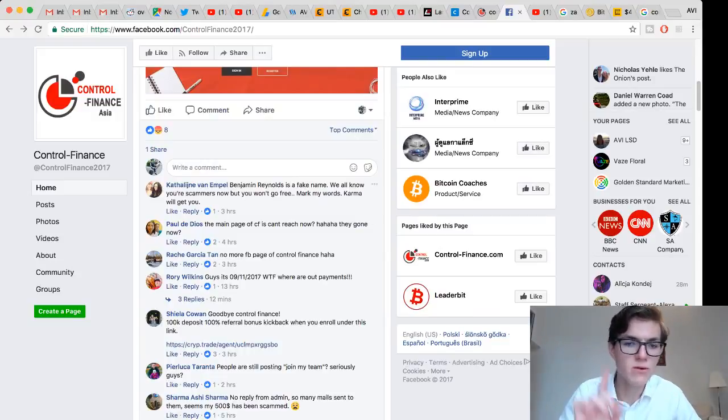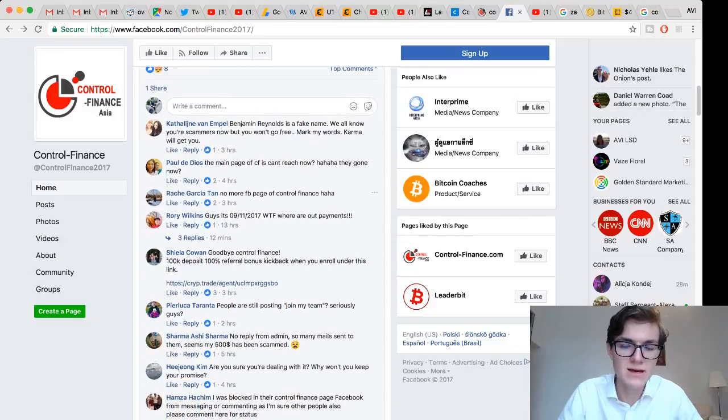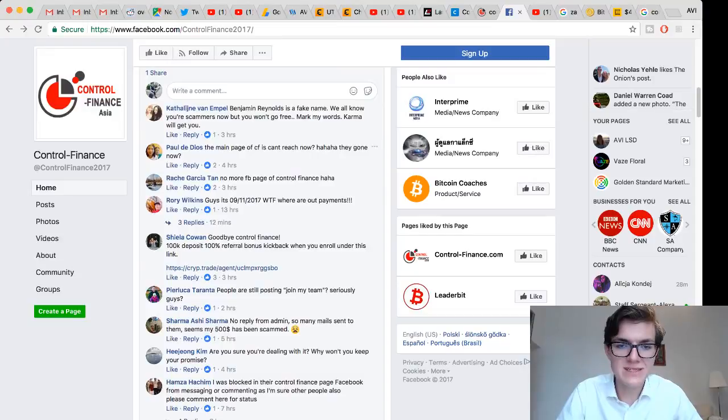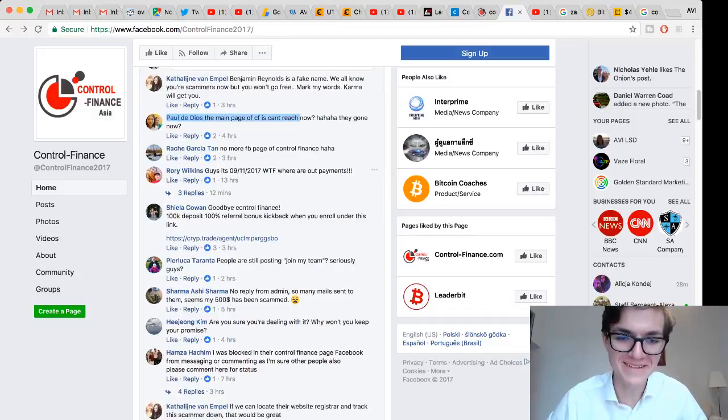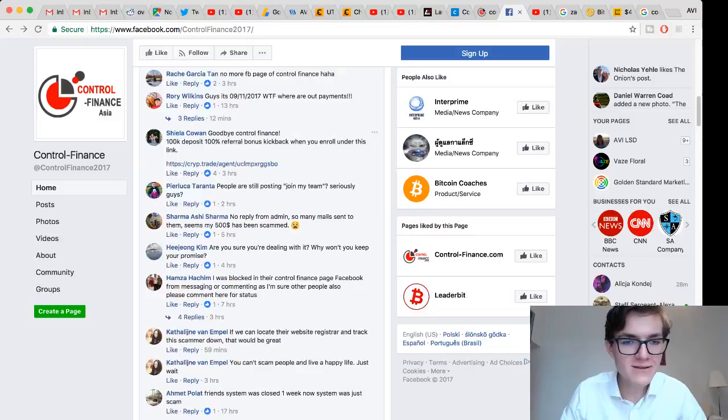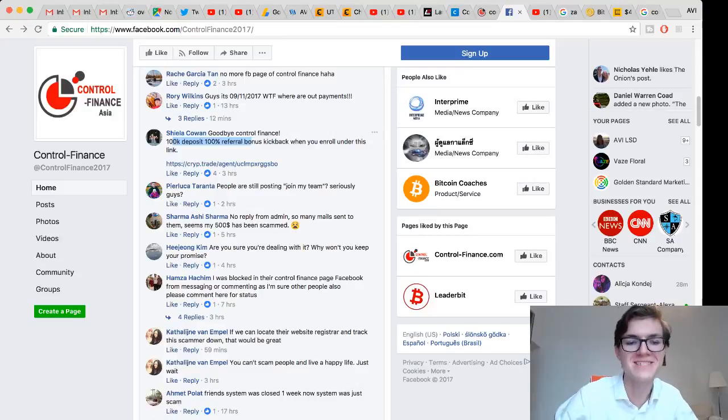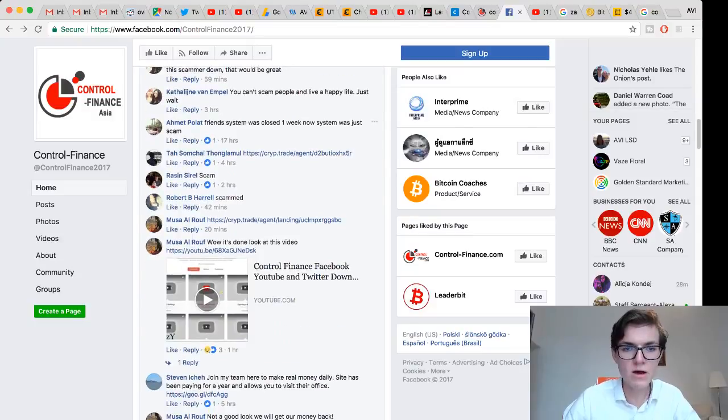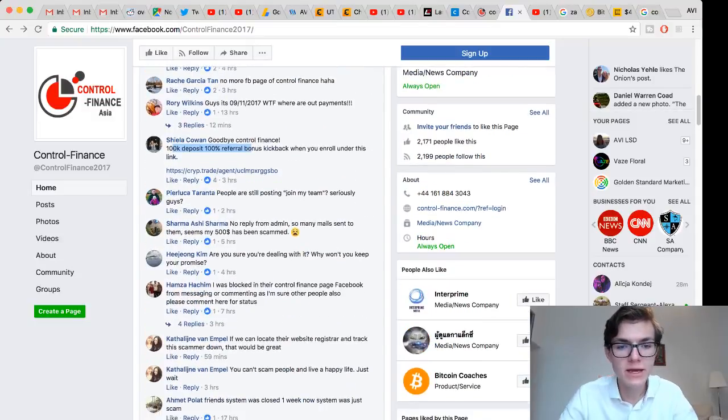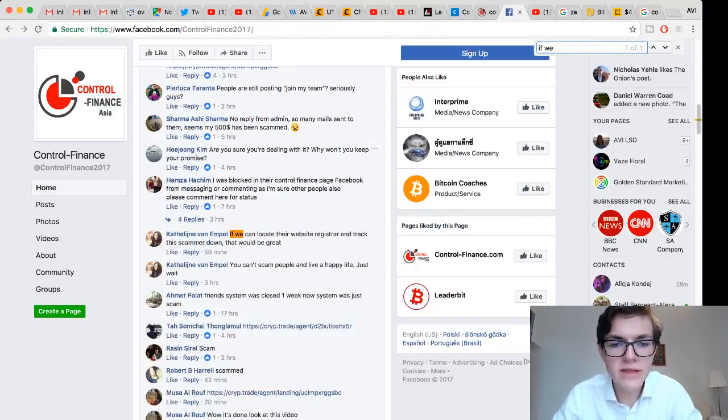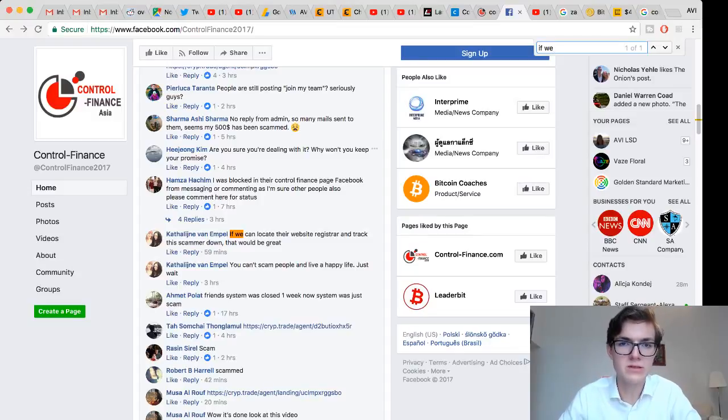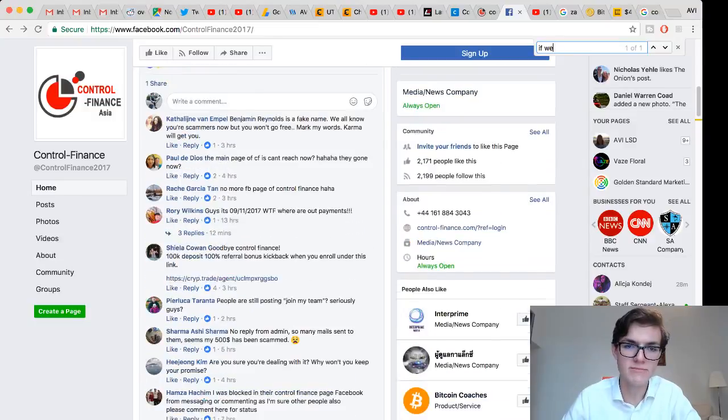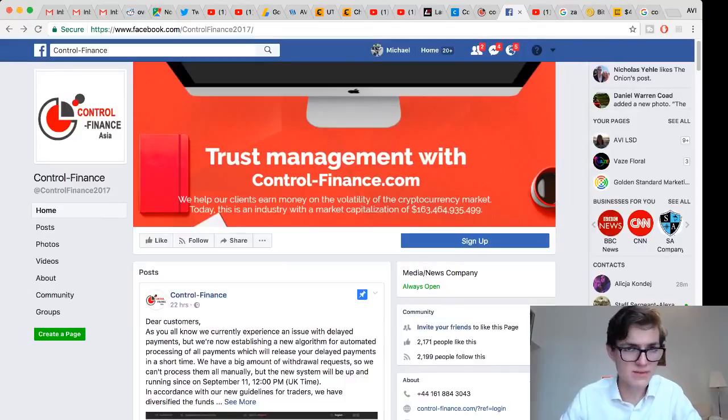The last thing, parting words here. People are angry: Benjamin Reynolds is a fake name, we all know you're scammers but now you won't go free, mark my words karma will get you. No, they're probably gonna be living off with millions of dollars. The main page of CF can't be reached now - they gone guys. Goodbye Control Finance. A hundred thousand deposit, hundred percent referral bonus kickback. No reply from admin, so many mails sent to them, seems my five hundred dollars has been gone. If we can locate their website register and track the scammer down that would be great. No, they probably did fake details. You don't think they thought about this?